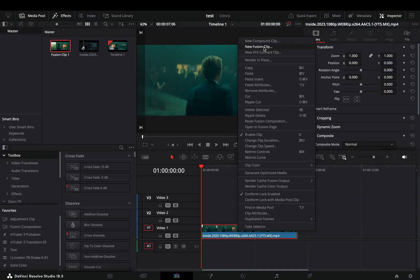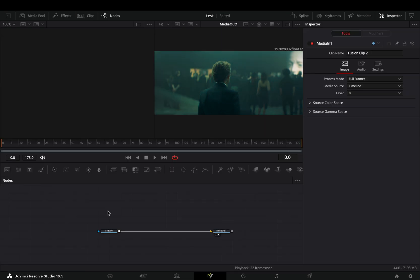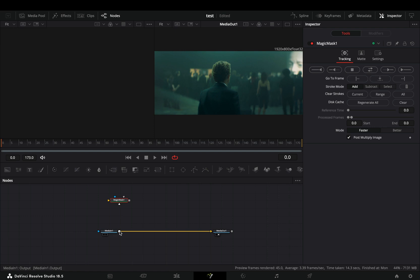Make your clip a new fusion clip and open it in the fusion page. Bring a magic mask node in empty space, connect your clip to this and drag it to the left viewer.